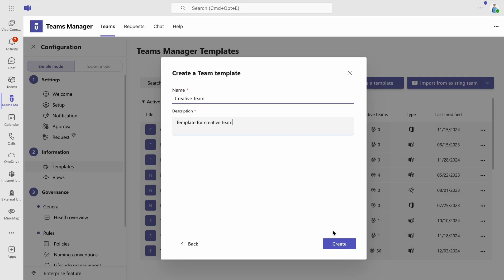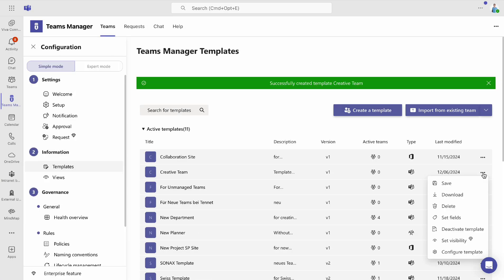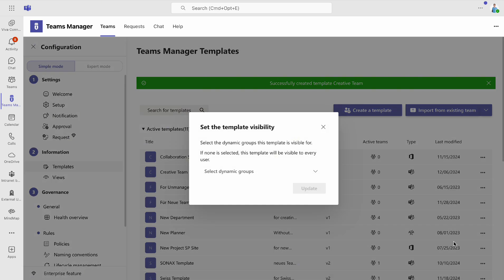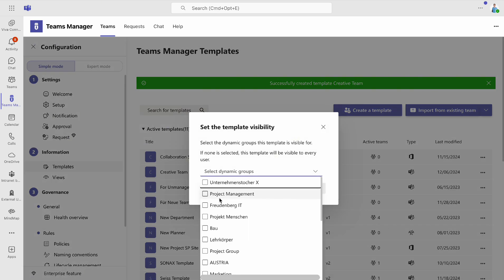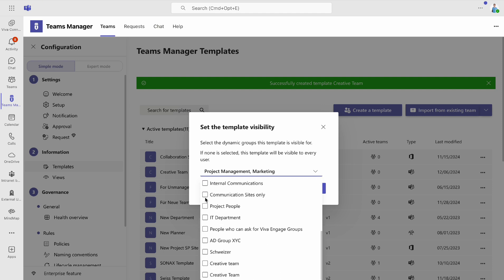Now go to Templates and create a new one. Click the three dots next to the template and select Set Visibility. Choose the Dynamic Group that should have access to this template, then click Update.